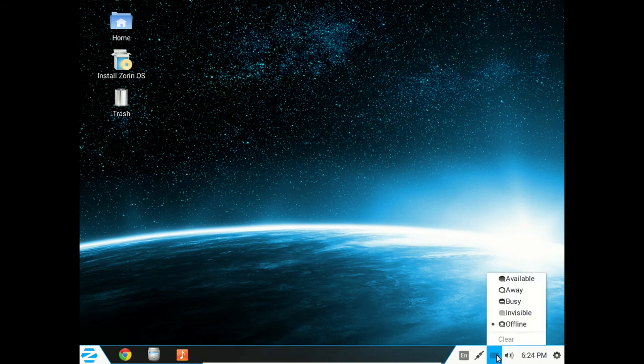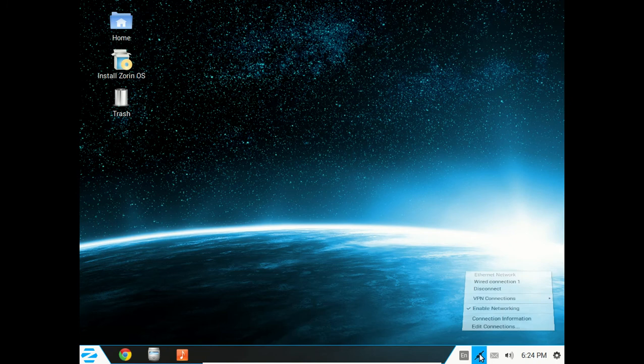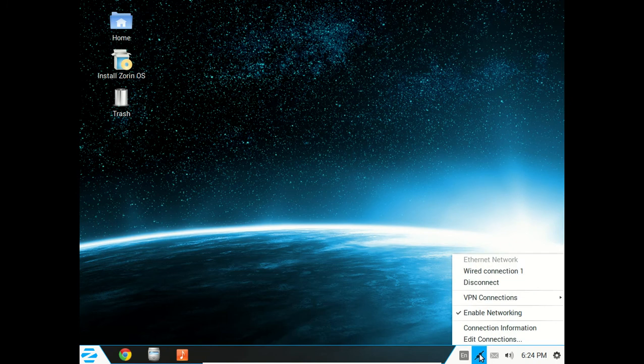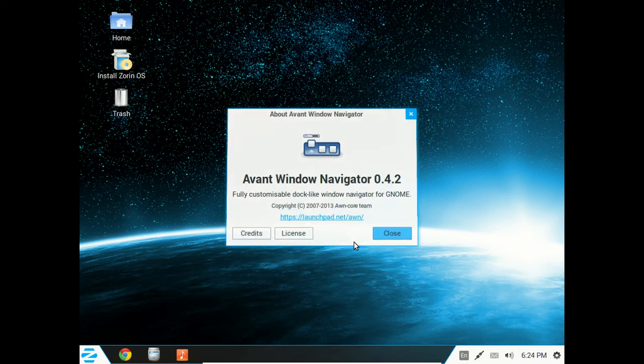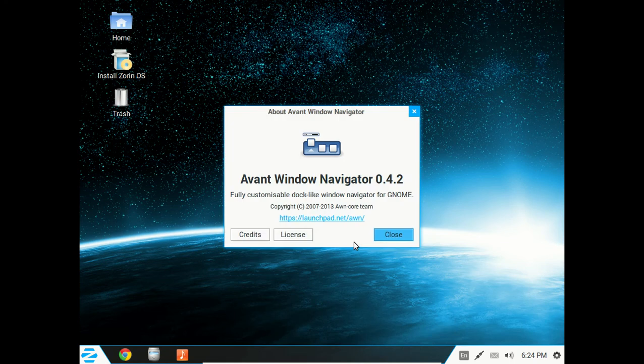Your email accounts, your online accounts. Internet connection, of course, my English keyboard. This is the Avant Window Navigator 0.4.2.